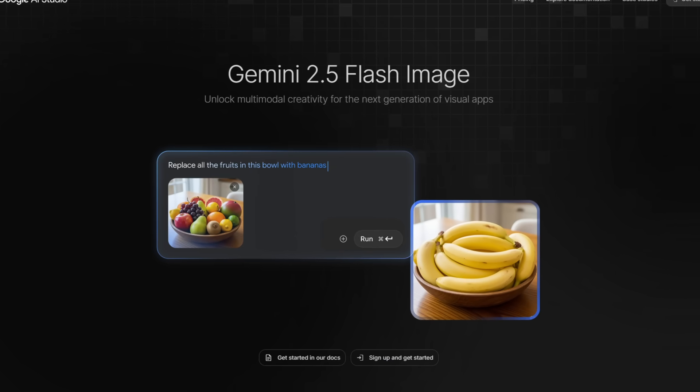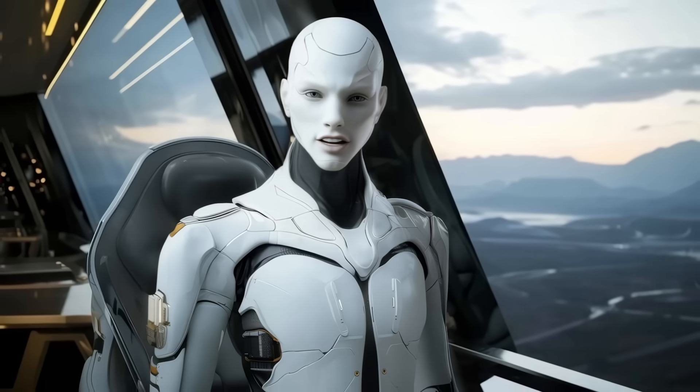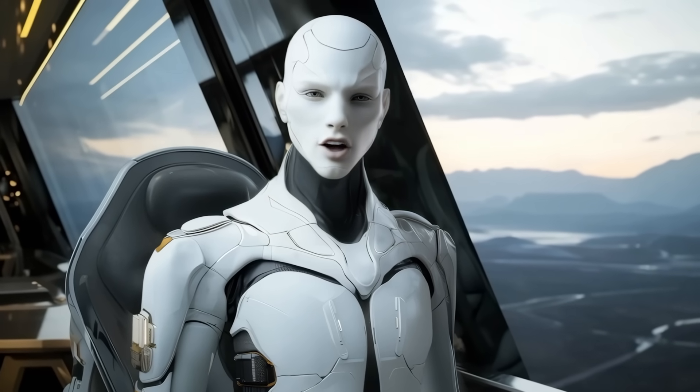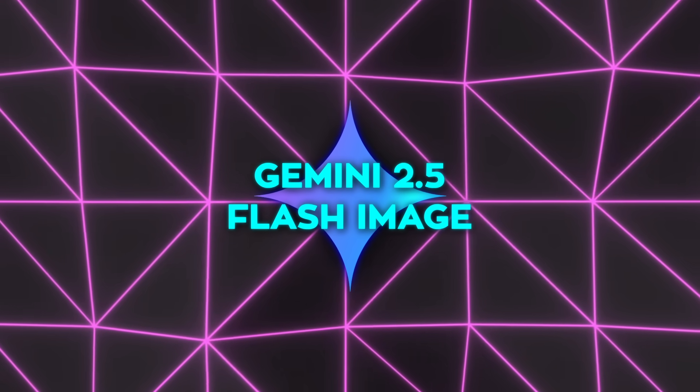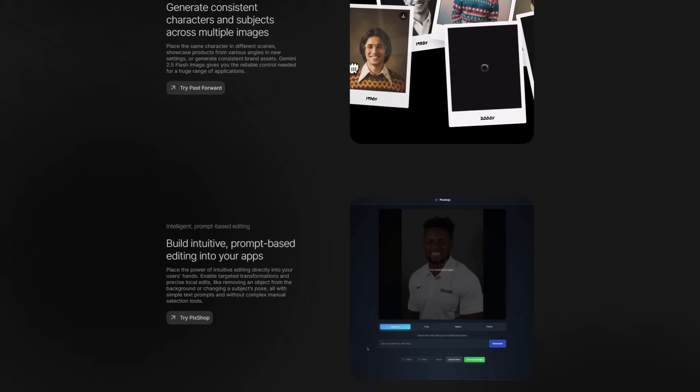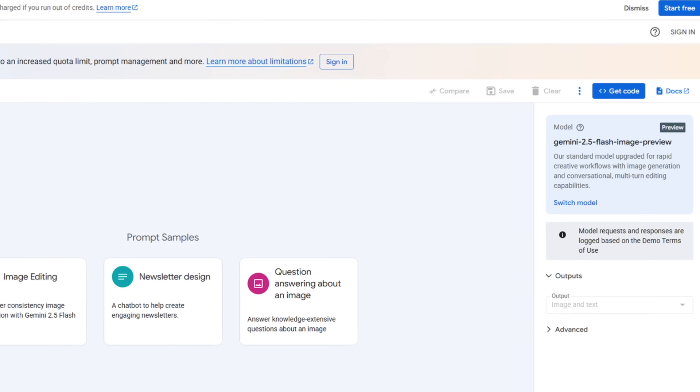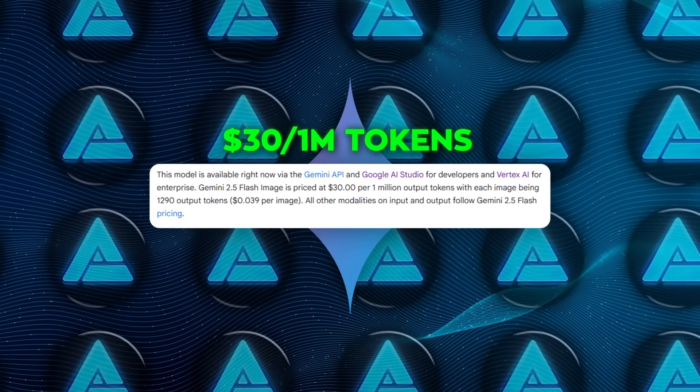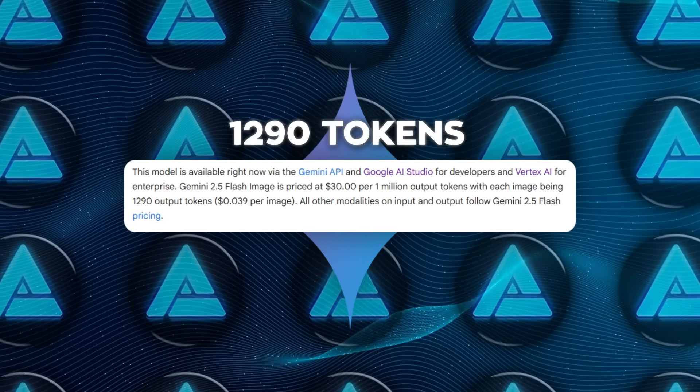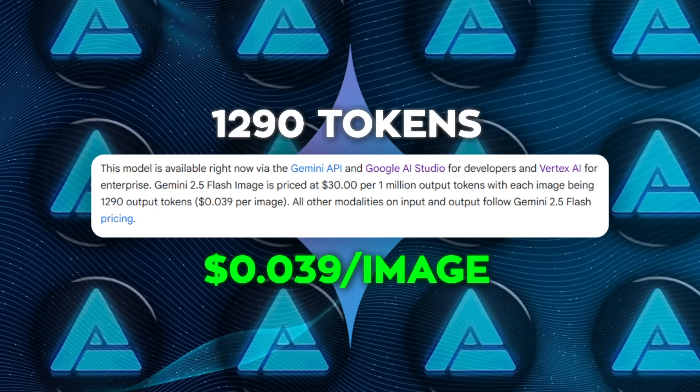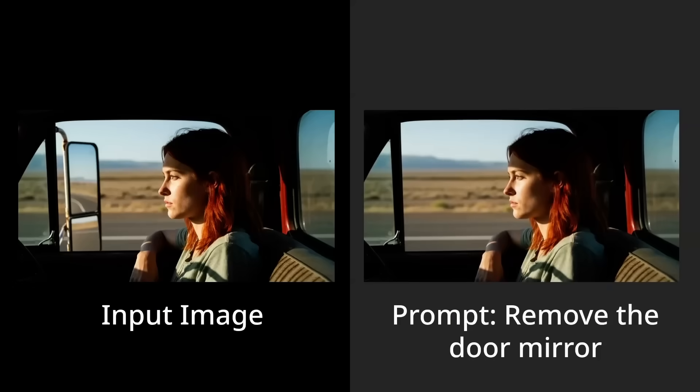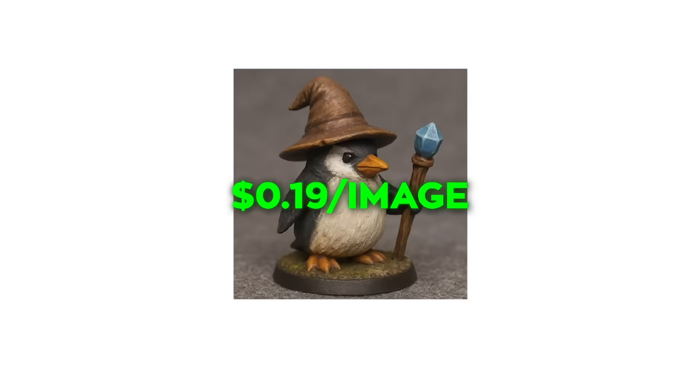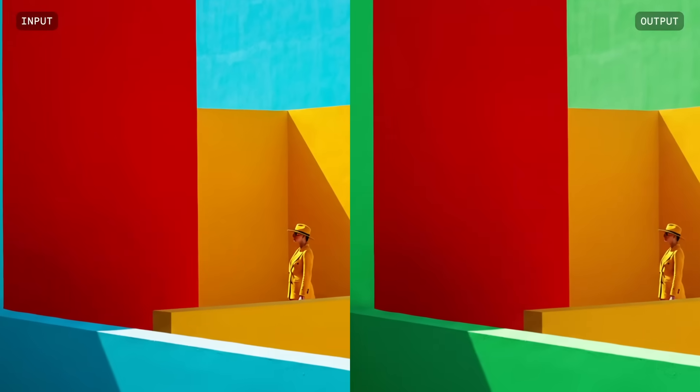Gemini 2.5 Flash Image is the answer to that, and to be honest, the leap in quality here is making older AI tools look outdated overnight. This model is live right now in the Gemini API, available through Google AI Studio for developers and also in Vertex AI for enterprise customers. Pricing is pretty straightforward, $30 per 1 million output tokens. Each generated image costs about 1,290 tokens, which comes down to roughly 4 cents per image. That makes it significantly cheaper than a lot of the competition. For context, OpenAI's native image generation still sits at around 19 cents a generation. So Google is undercutting them heavily here.